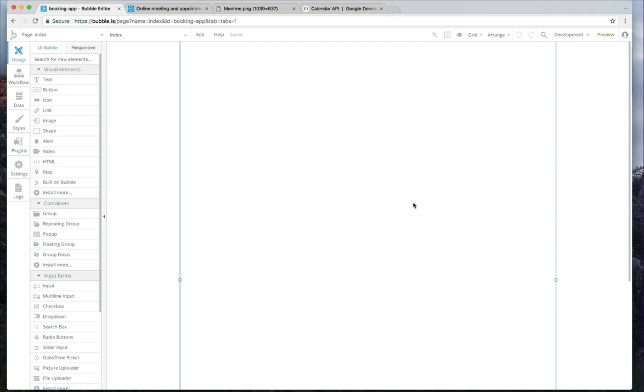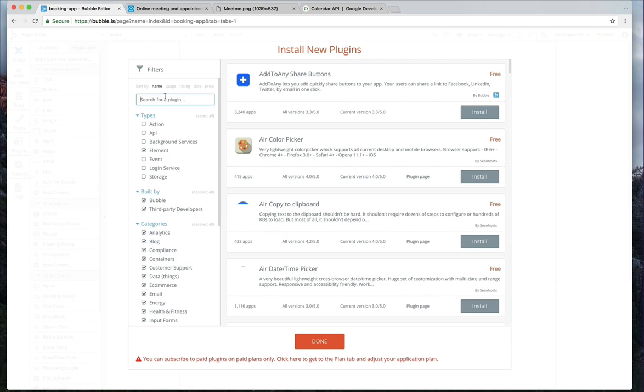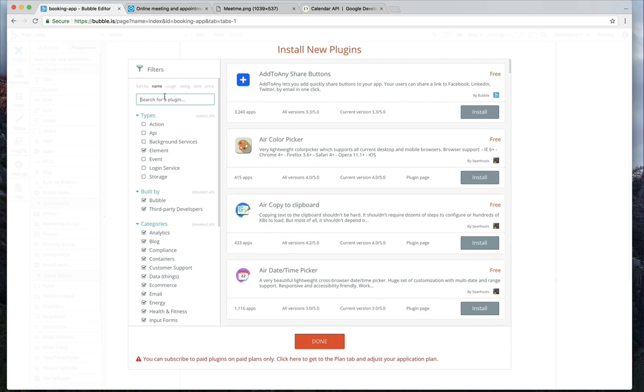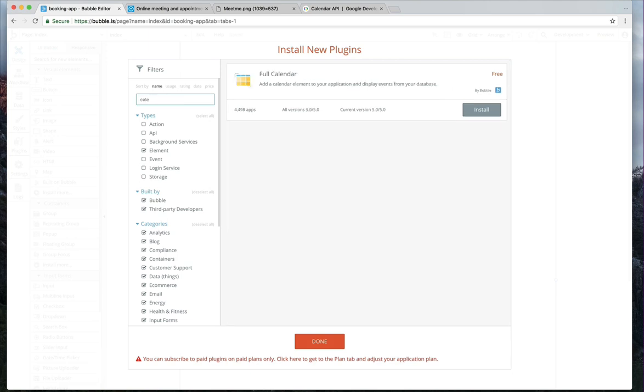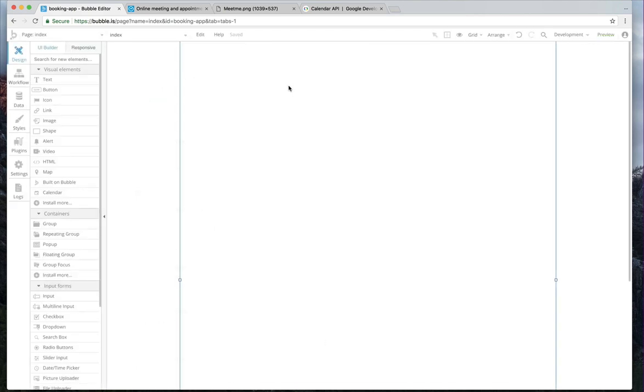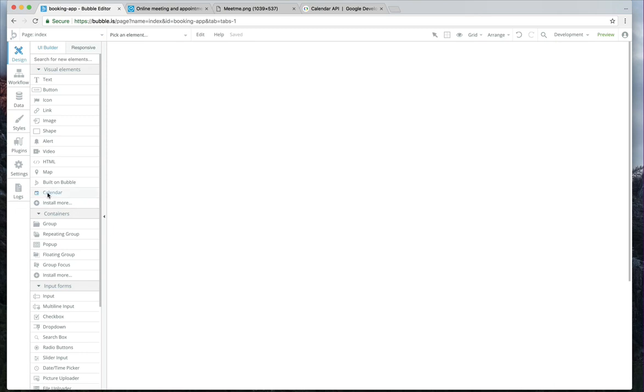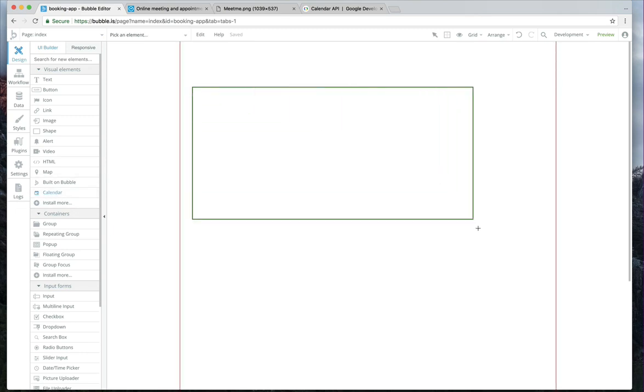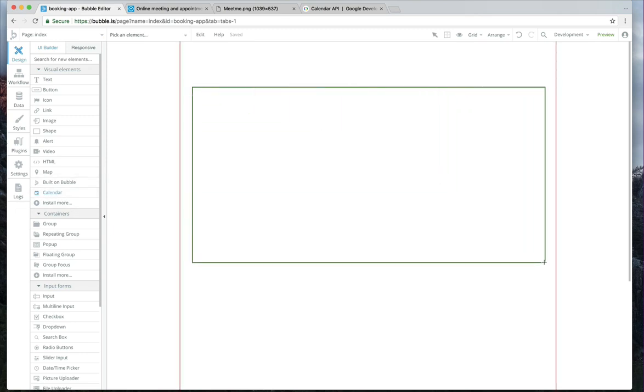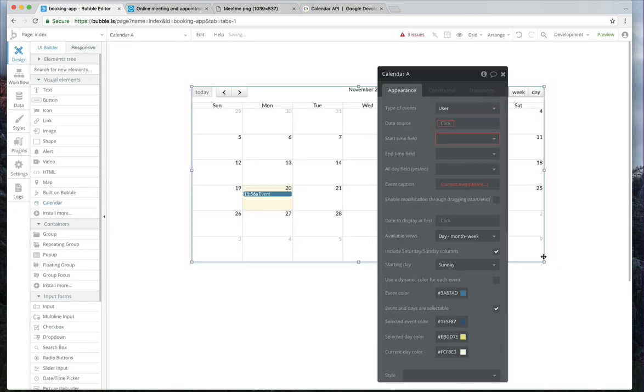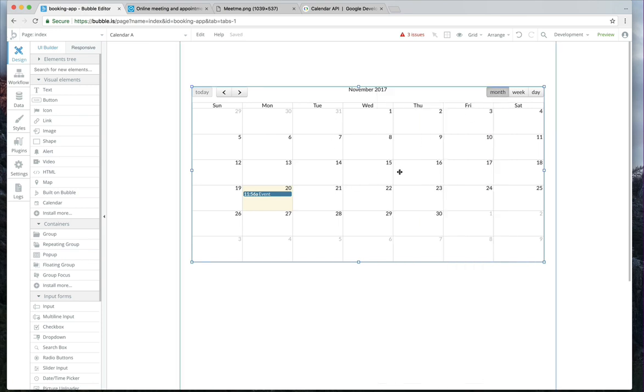What we're going to do just to get started in this lesson is go to the visual elements tab here, click on install more and just type in Cal until the full calendar plugin comes up. This is an official bubble plugin. Just make sure you have the right one here and then hit install. As soon as you do that, you can take that and drag it out. And now we have a very basic calendar.